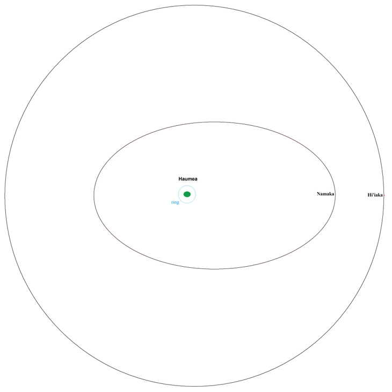The sizes of both moons are calculated with the assumption that they have the same infrared albedo as Haumea, which is reasonable as the spectra show them to have the same surface composition. Haumea's albedo has been measured by the Spitzer Space Telescope. From ground-based telescopes, the moons are too small and close to Haumea to be seen independently.